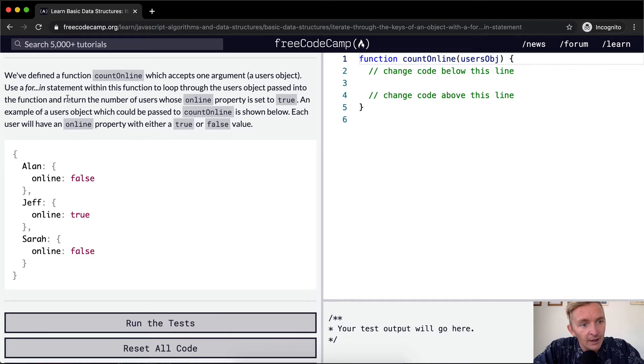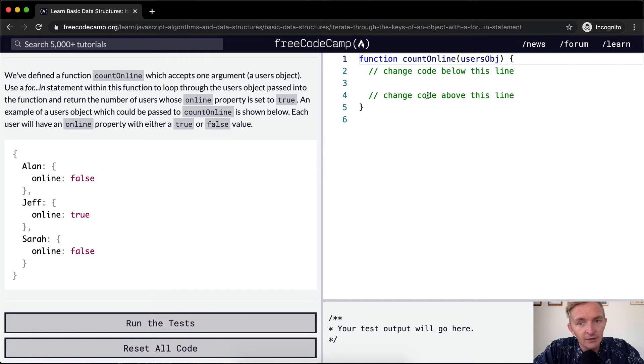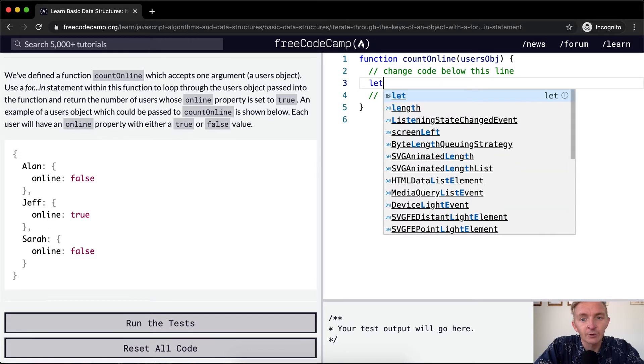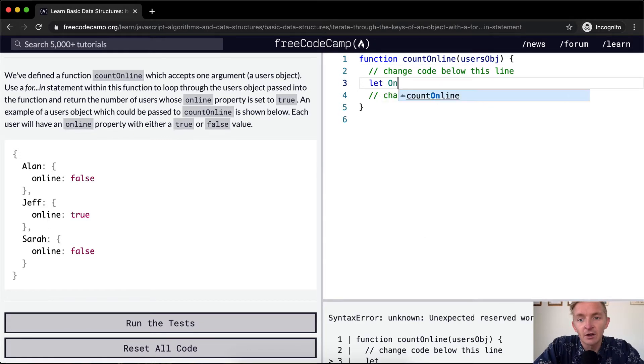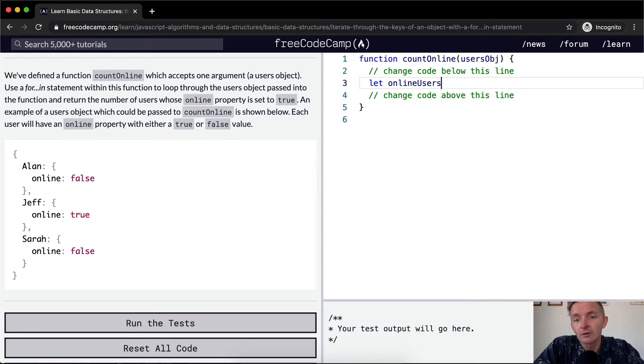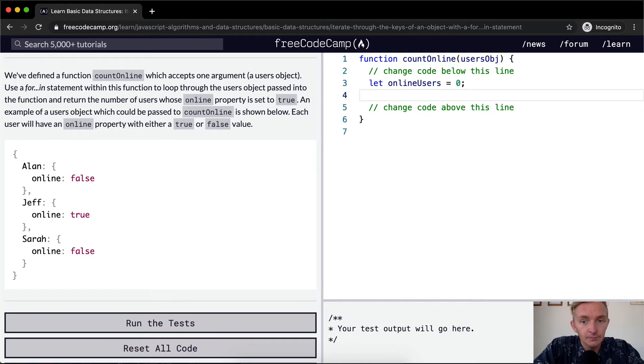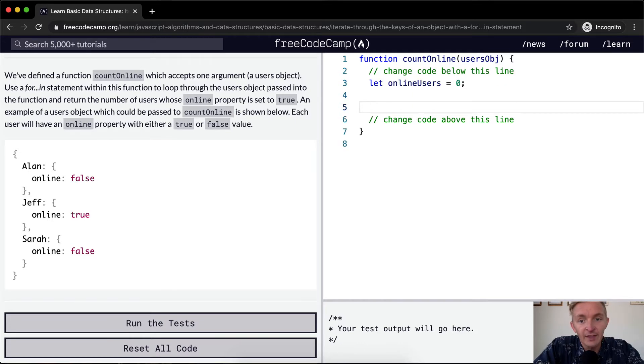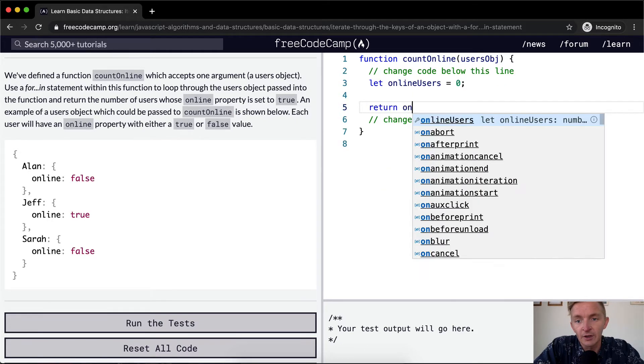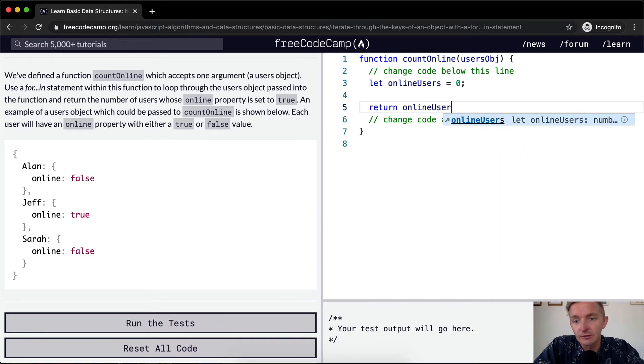So what we want to do is count within the function return the number of users whose online is set to true. So we're gonna first off say let online users. We'll set that to zero initially. In the end, we're going to return online users.